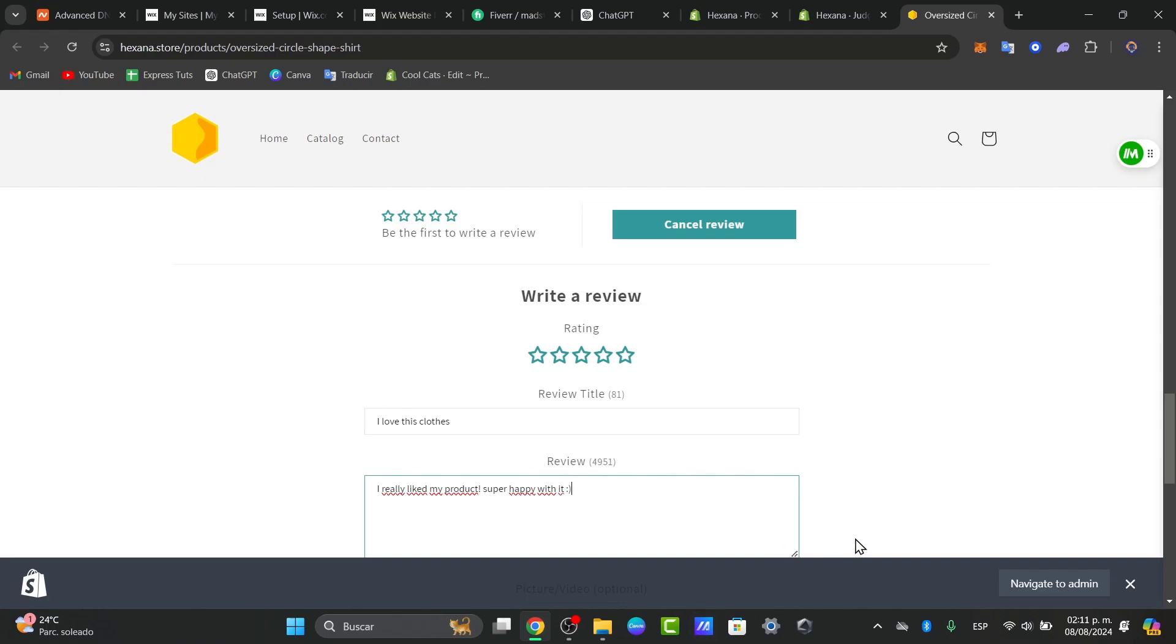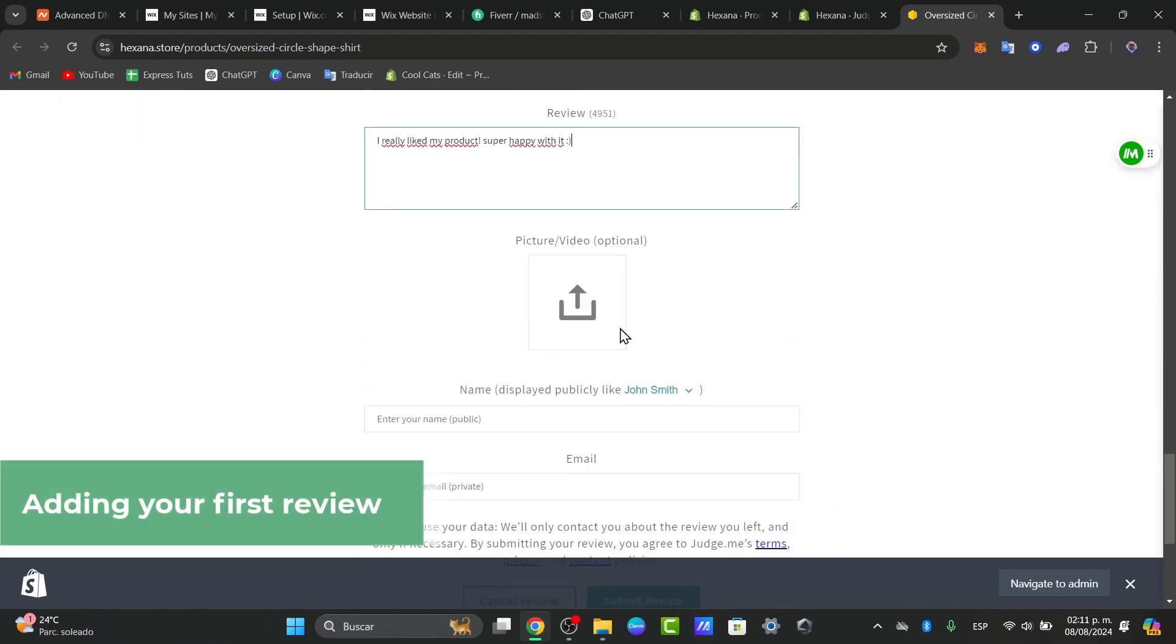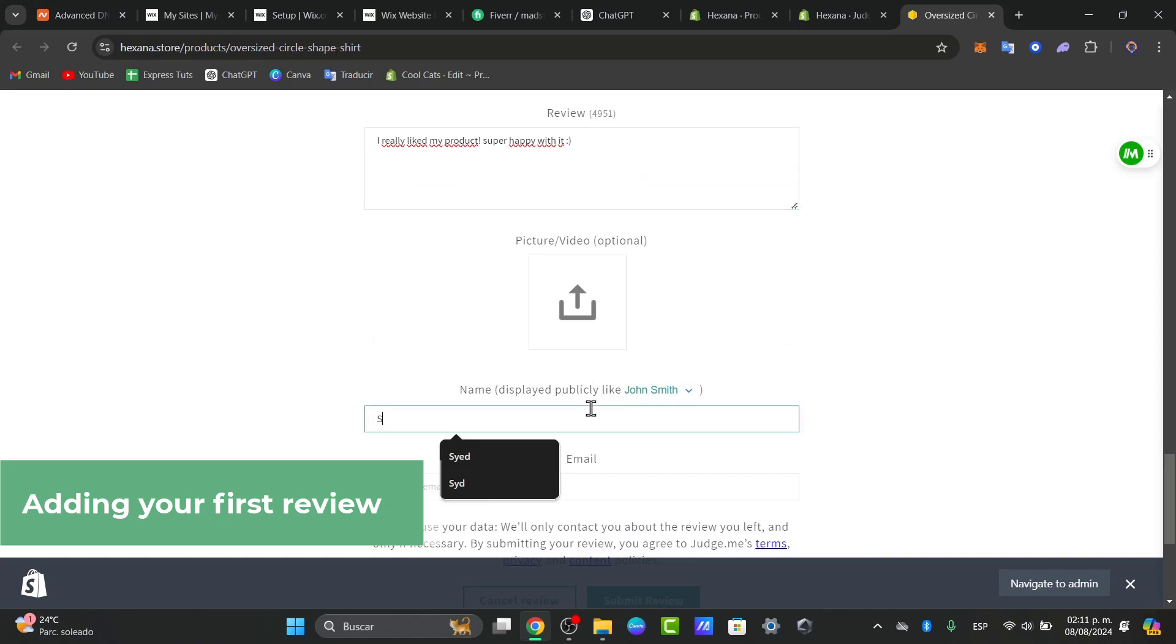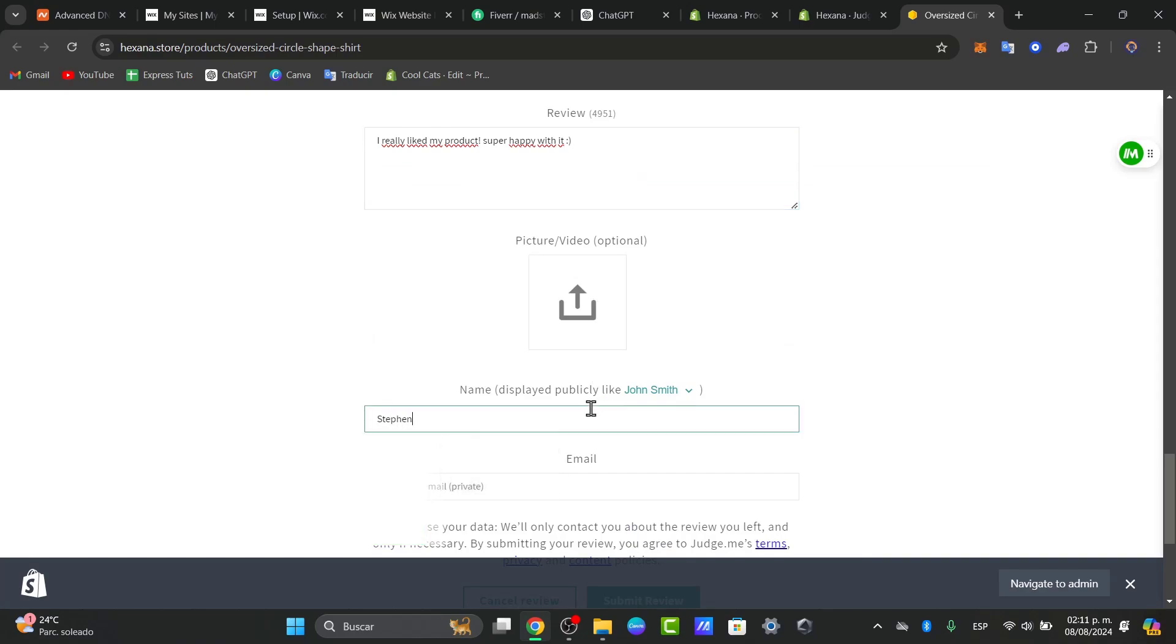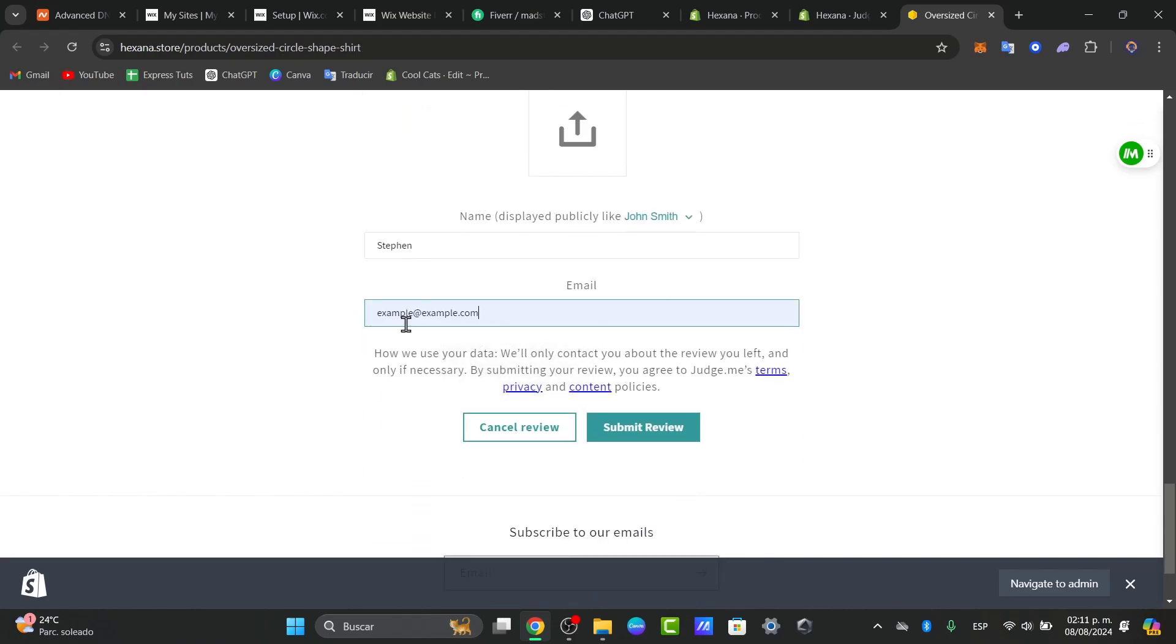Try to be as original as you possibly can. If you have a picture or a video, you can add it. Now the name: let's go for Steven. And an email: since this is just a test, example@example.com, and submit my review.